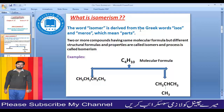Iso means same, meros means parts. So isomerism refers to compounds that have the same parts — that is, the same molecular composition.